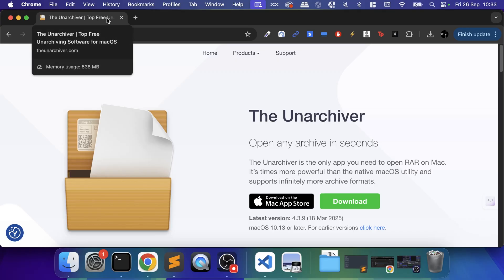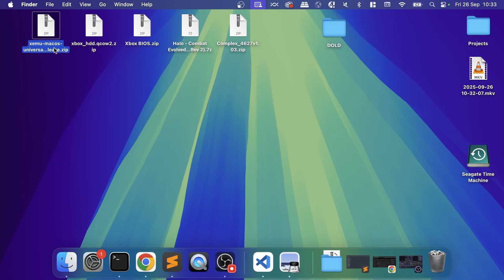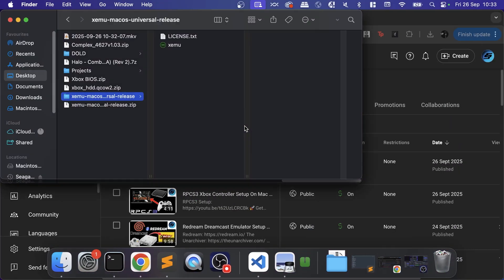Once you have those two things, you're also going to need a game. The game you don't want in .iso format—that is not supported. You want it in .xiso format, just something to bear in mind.